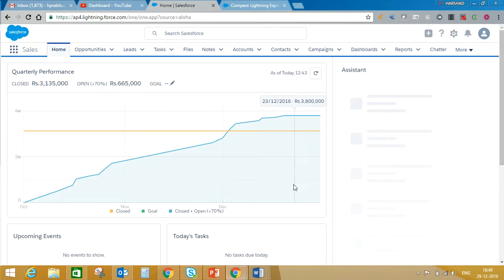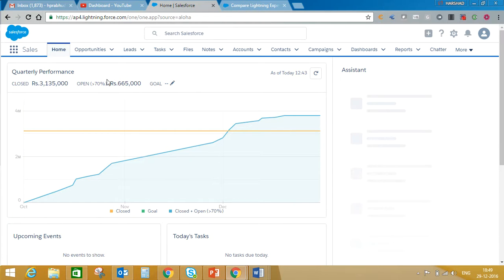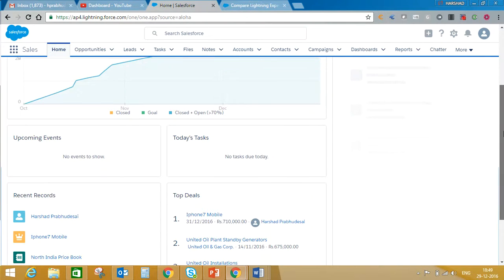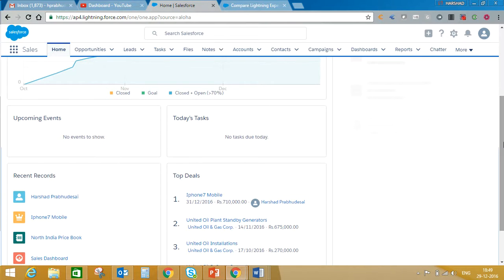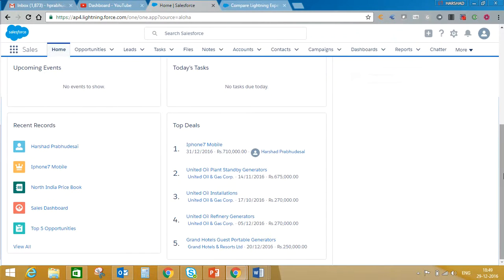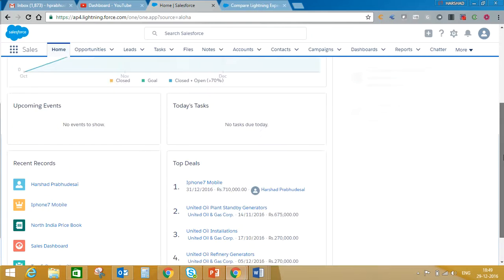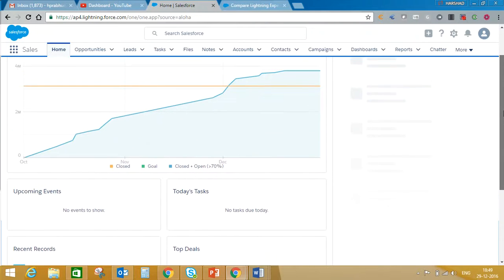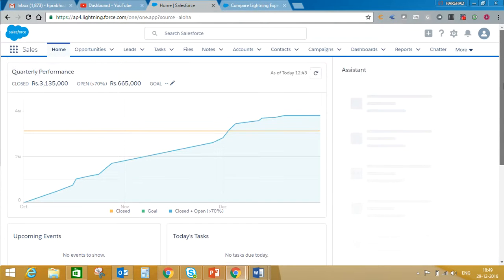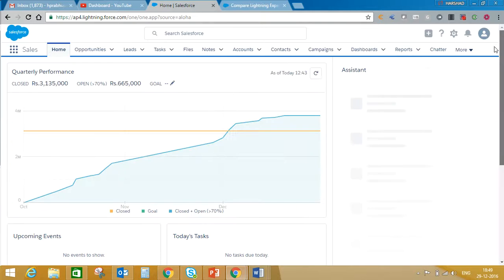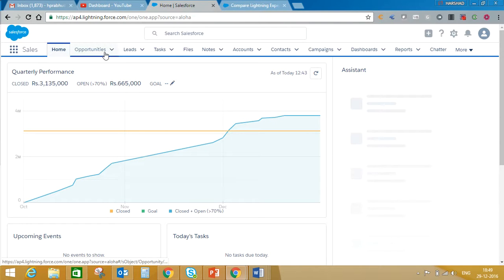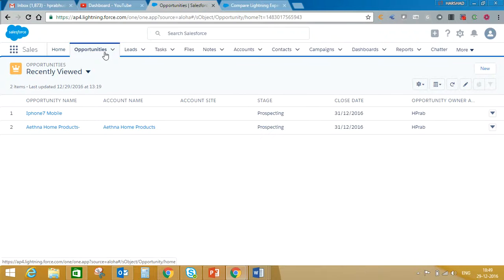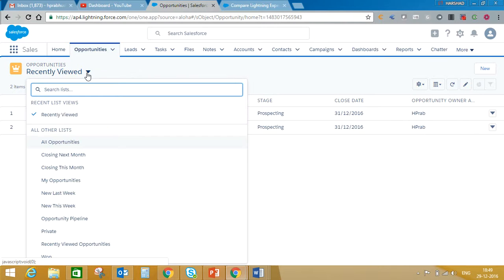This is the Lightning view. This is my home tab. I can still customize the home tab like we do in Classic view. Here you can see recent records, today's tasks, upcoming events, my quarterly performance report. This is my tab view, this is my list view.